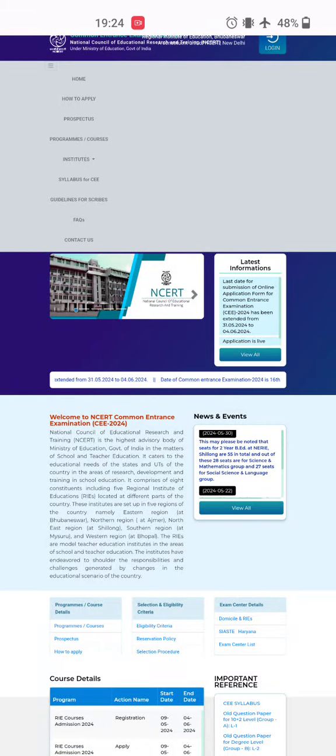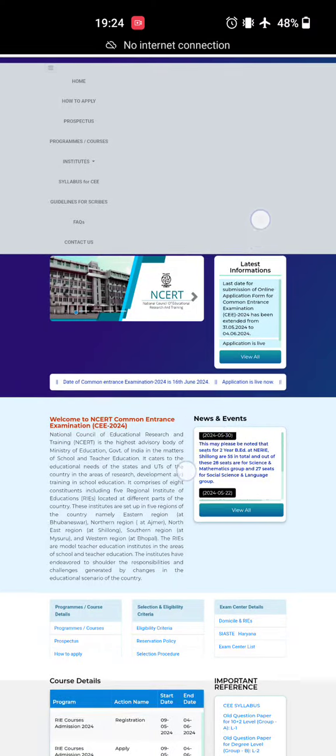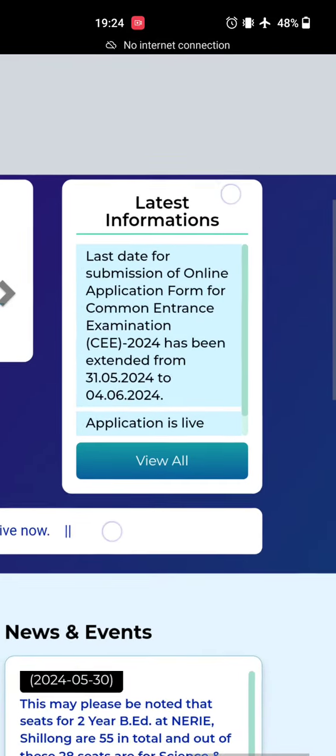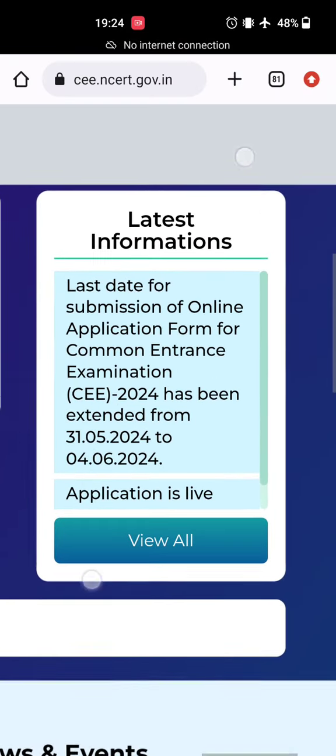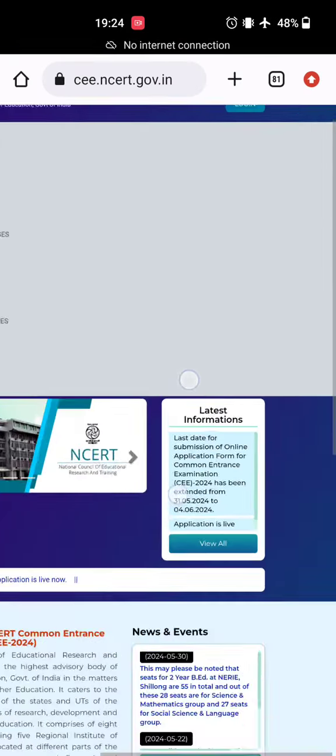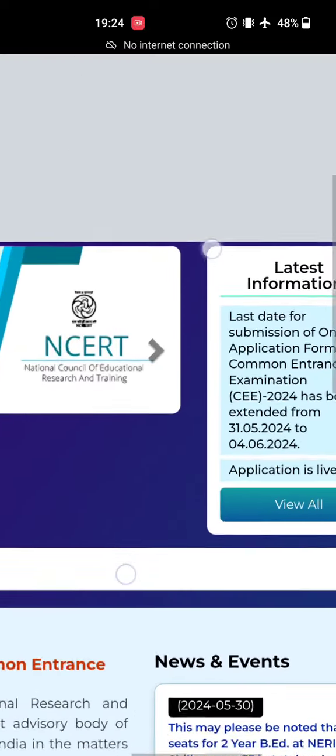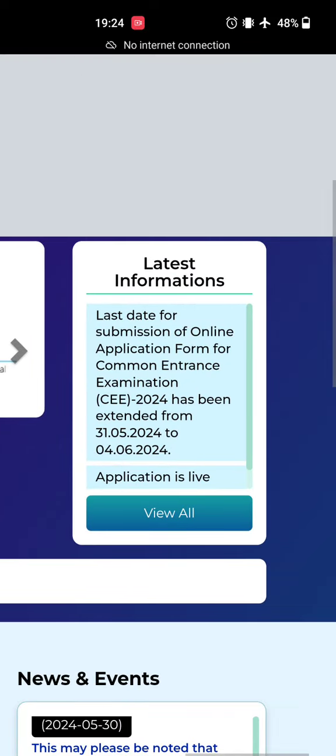Hello everyone, welcome to This Is Learning. I have very important news for all of you. Our NCEE exam form fill update has been extended. This is our NCEE official website, and you can check here in the...